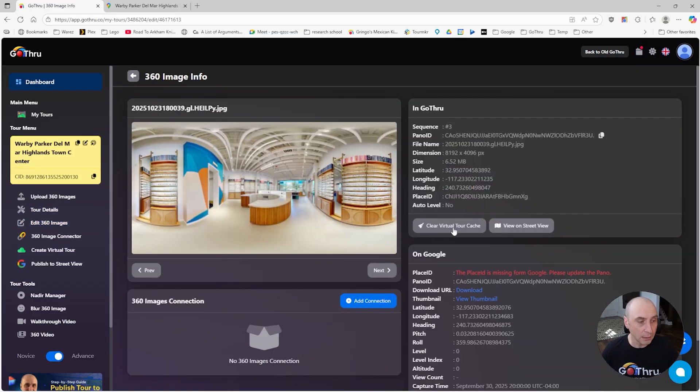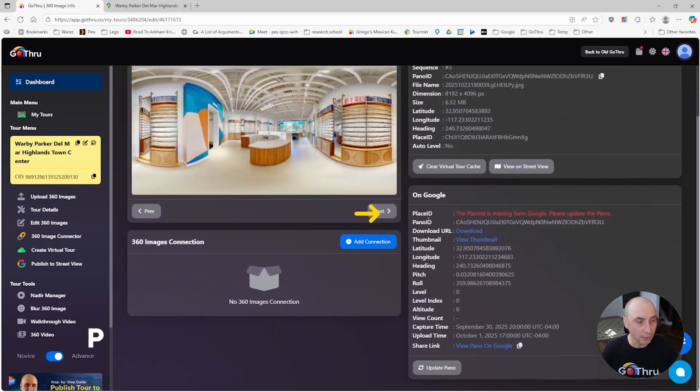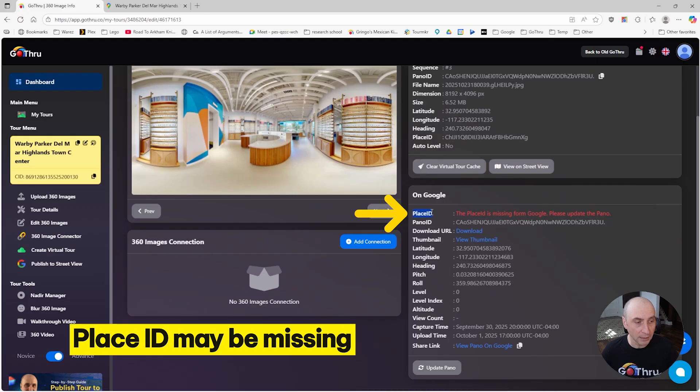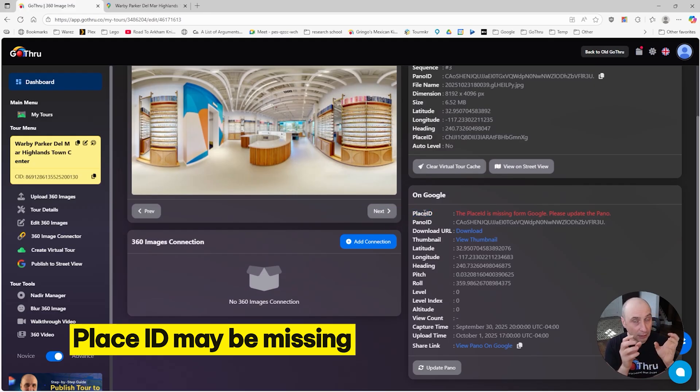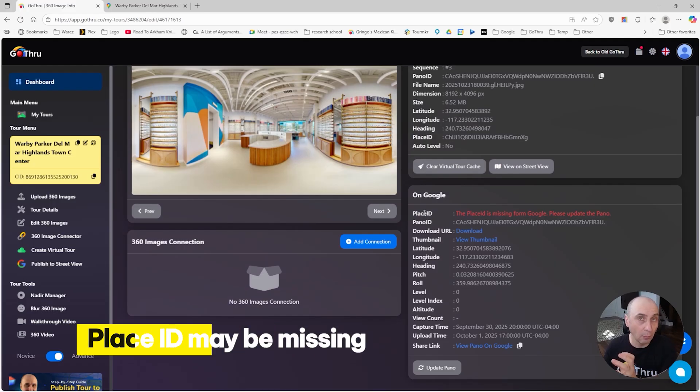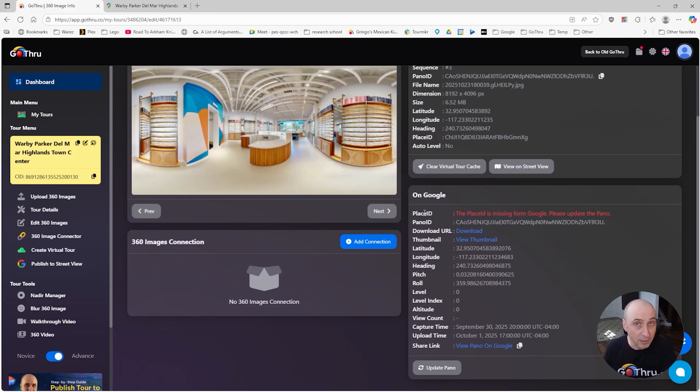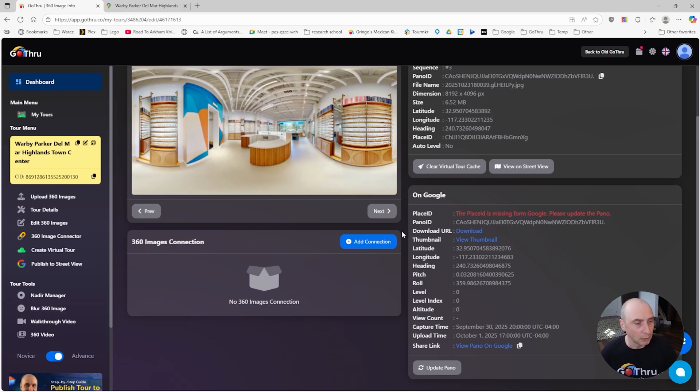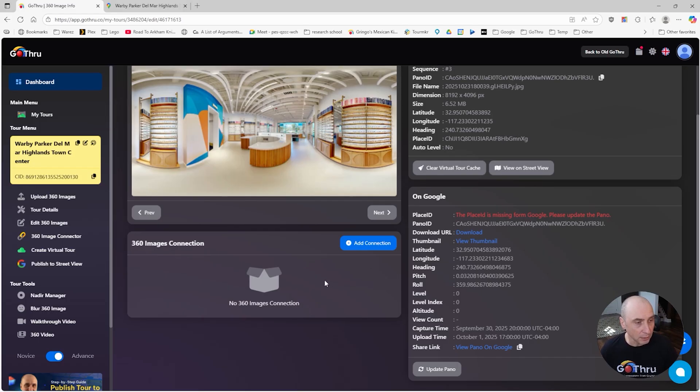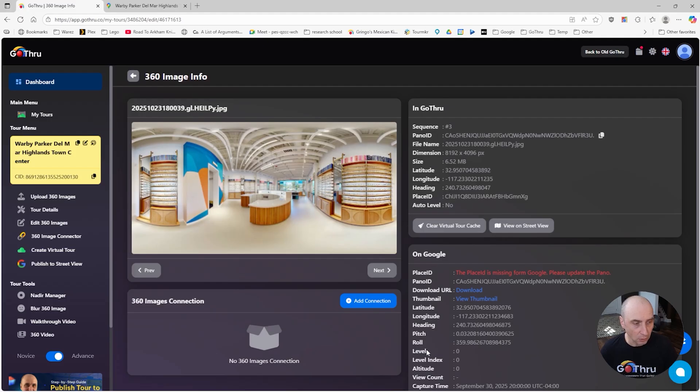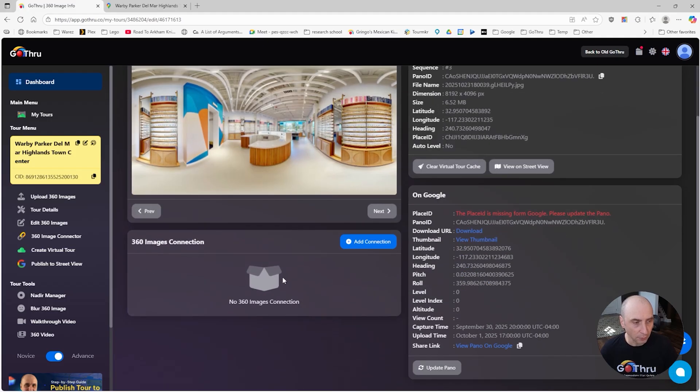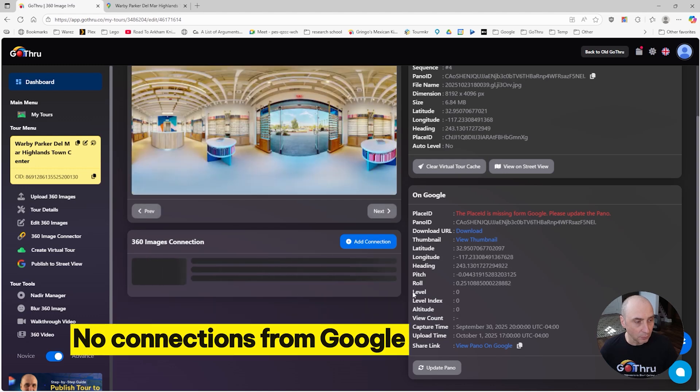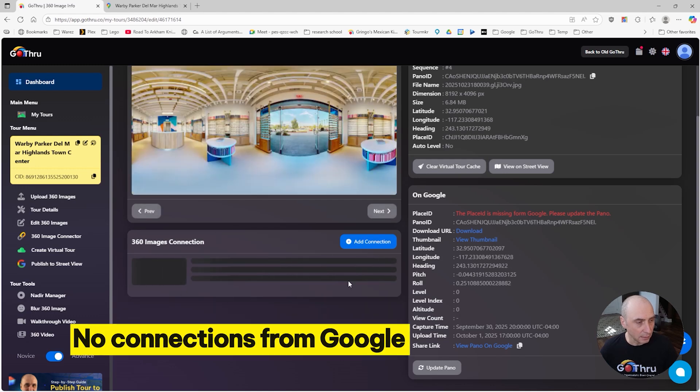We're going to take a look at the images from Google. If we click on a sequence number, we're going to notice two things: one, the place ID is missing. The place ID is the ID that links the image to the Google My Business page, so if that is missing the images won't display to the Google My Business page.